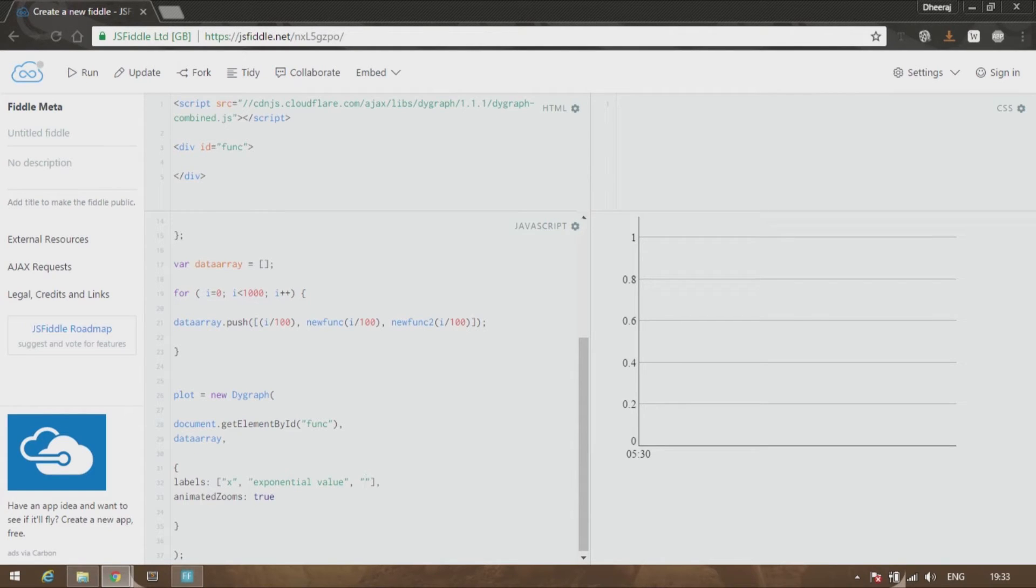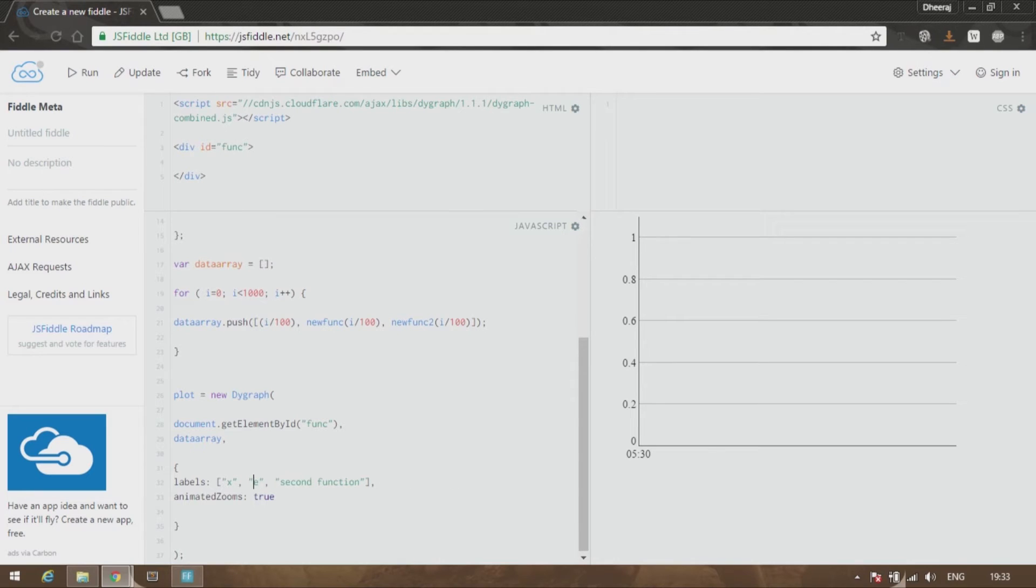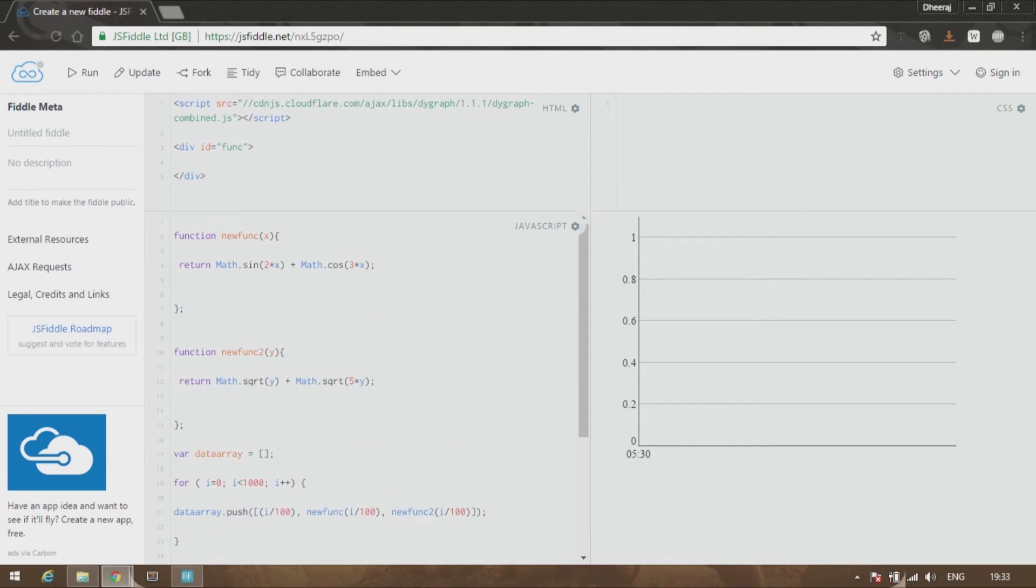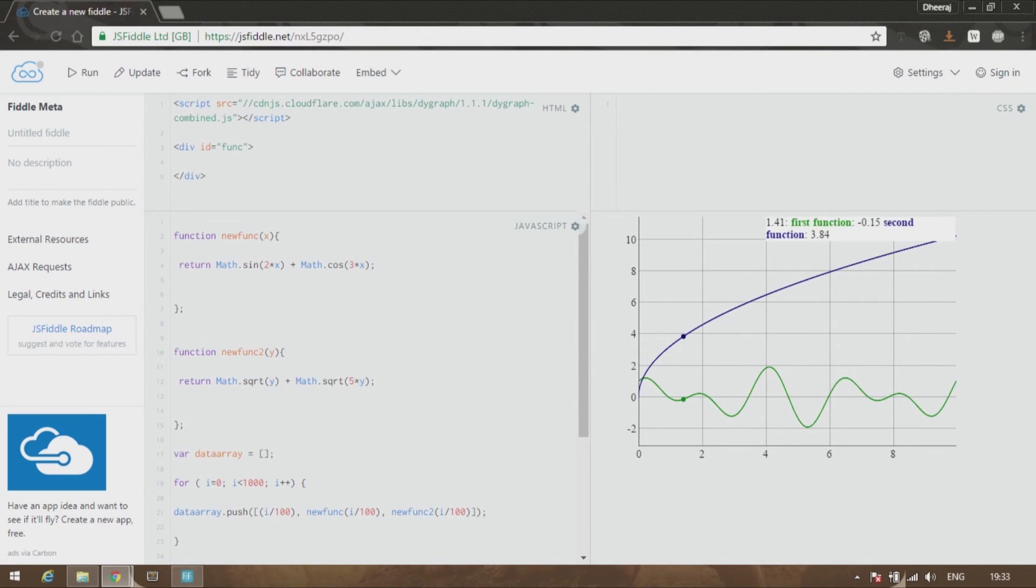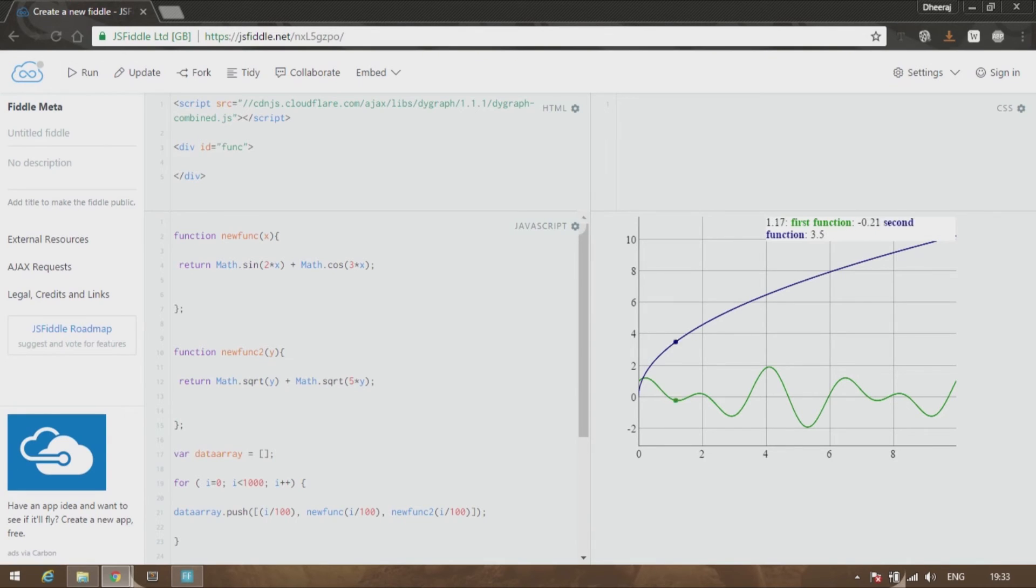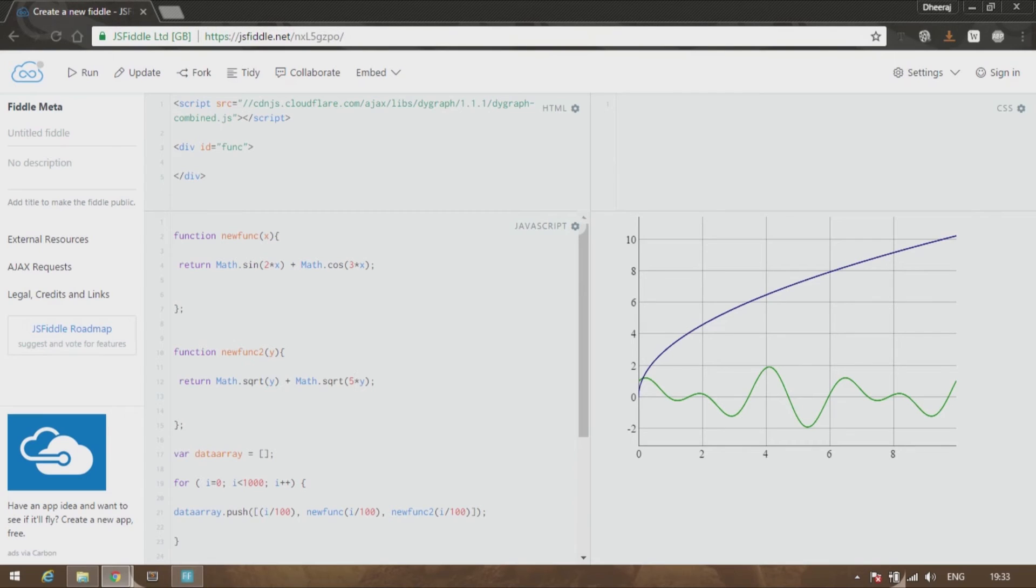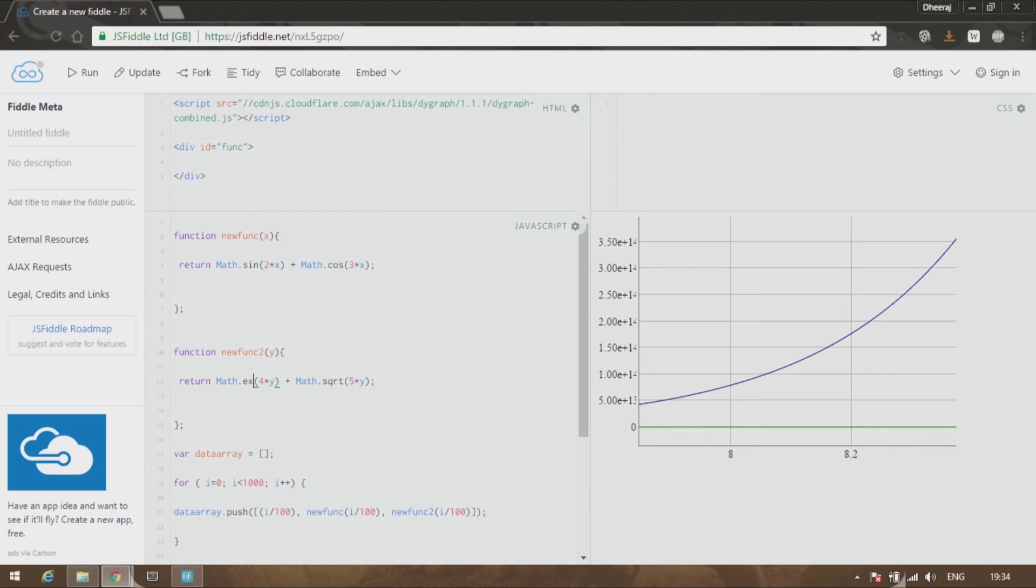So let us say 'second function' and this I'll change to 'first function'. So let us run it. Alright, so you can see that this red colored one is the first function, which is sine 2x plus cos 3x, and the second one is square root of y plus square root of 5 times y.